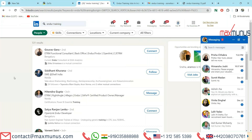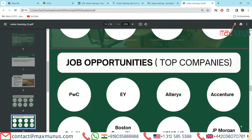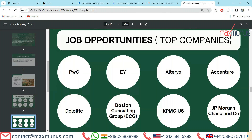Let's see on the LinkedIn platform where you can see Endure training openings over the world. You can see 531 results for Endure training. Going back to our main slide, we have already seen top companies in India on Naukri and LinkedIn. Top companies include PwC, EY, Alteryx, Accenture, Deloitte, BCG, KPMG, and JP Morgan.